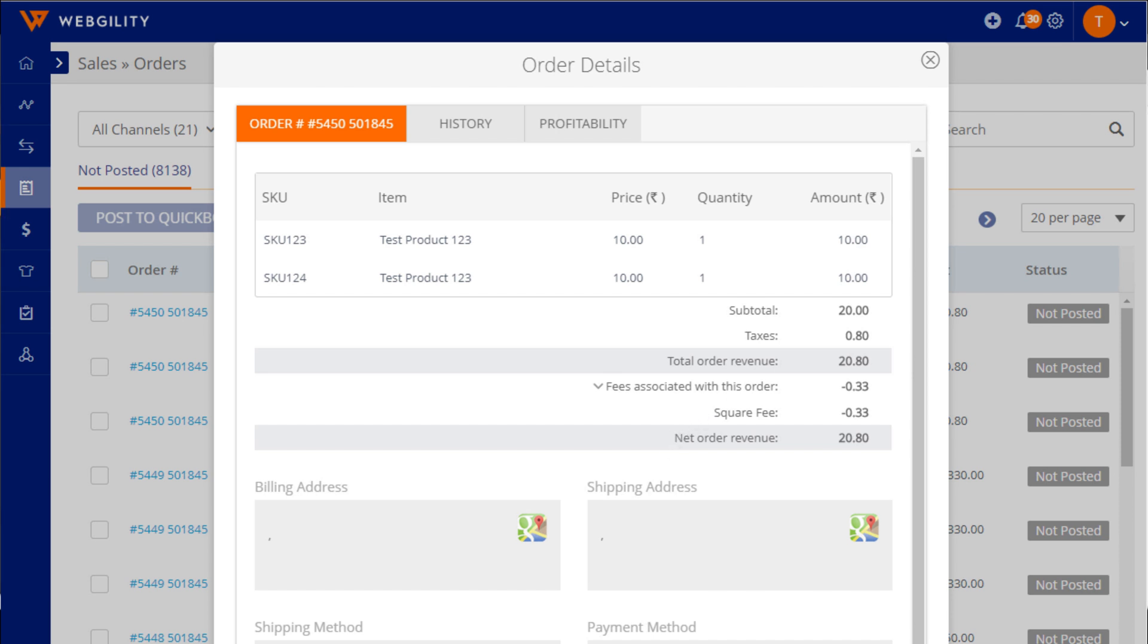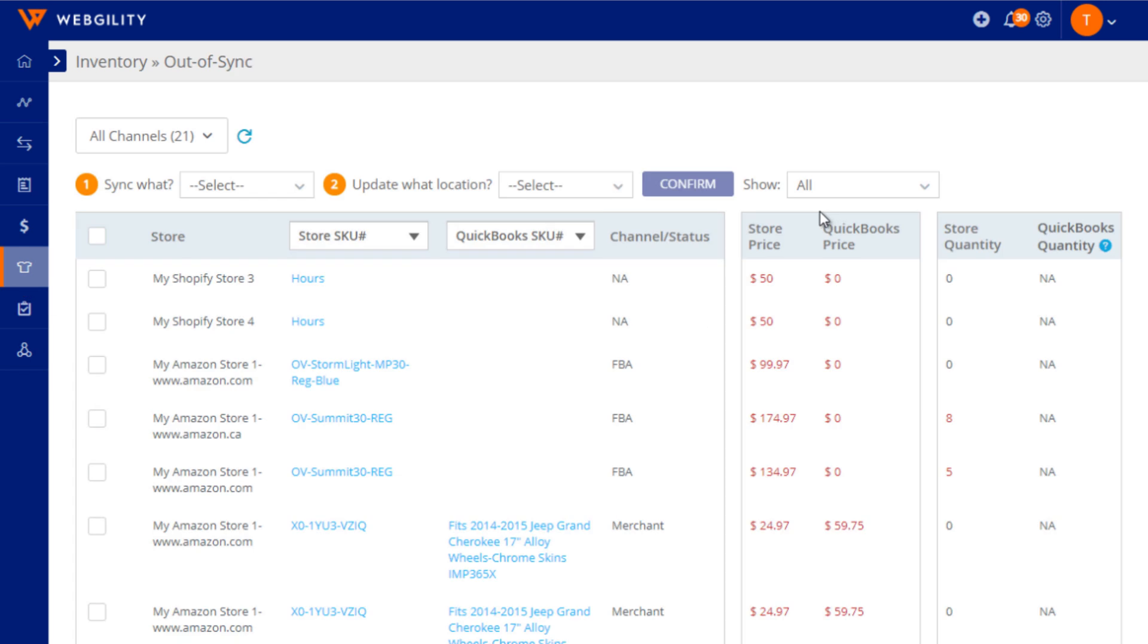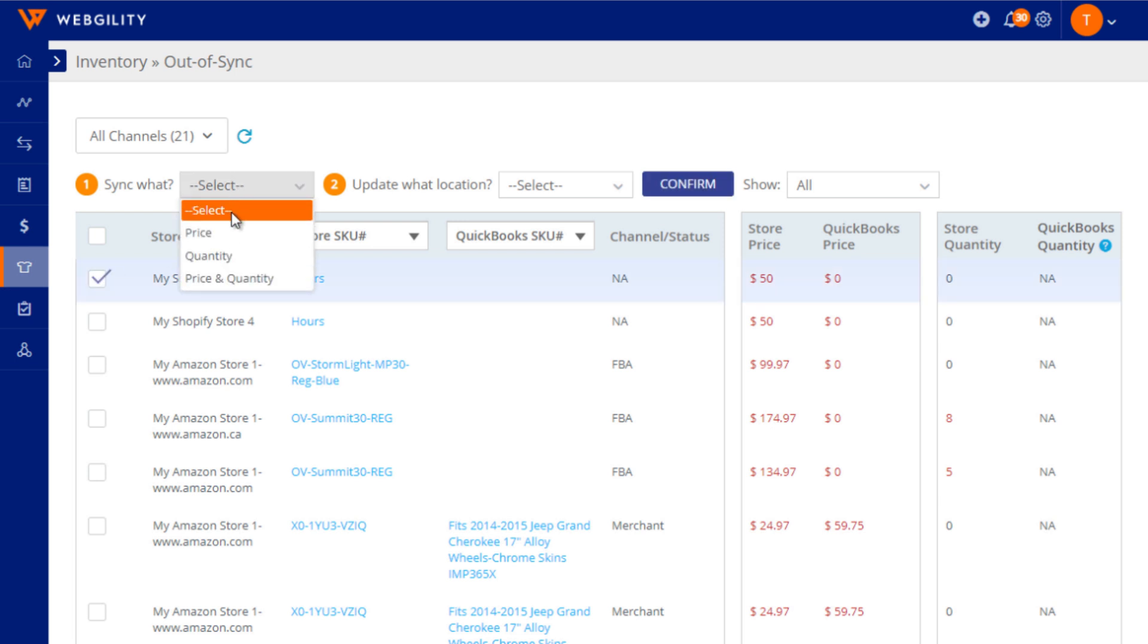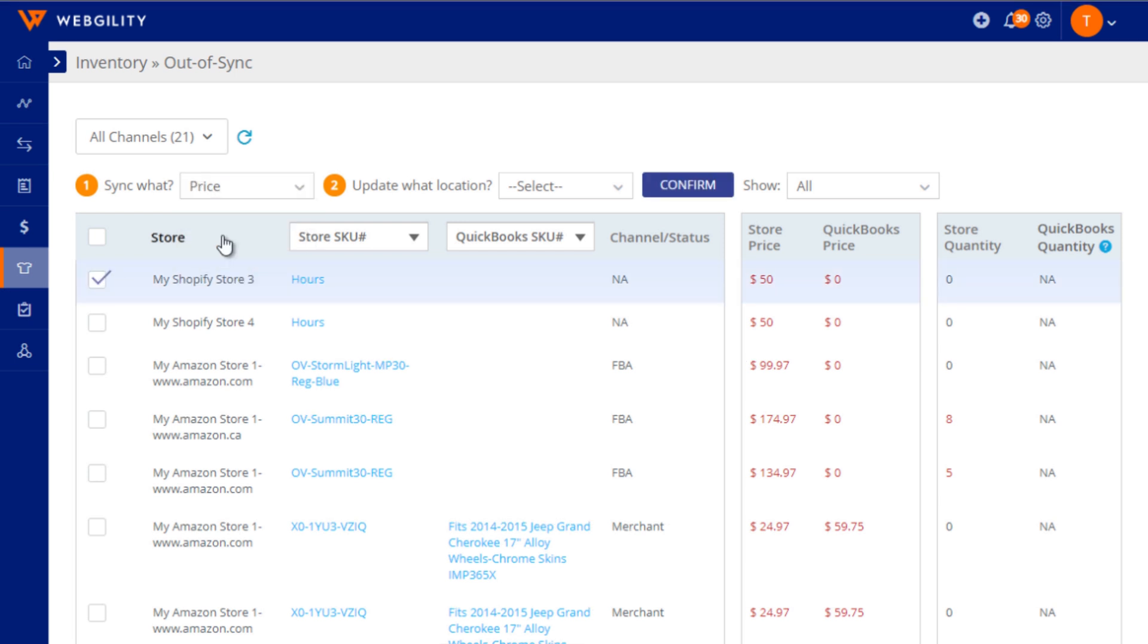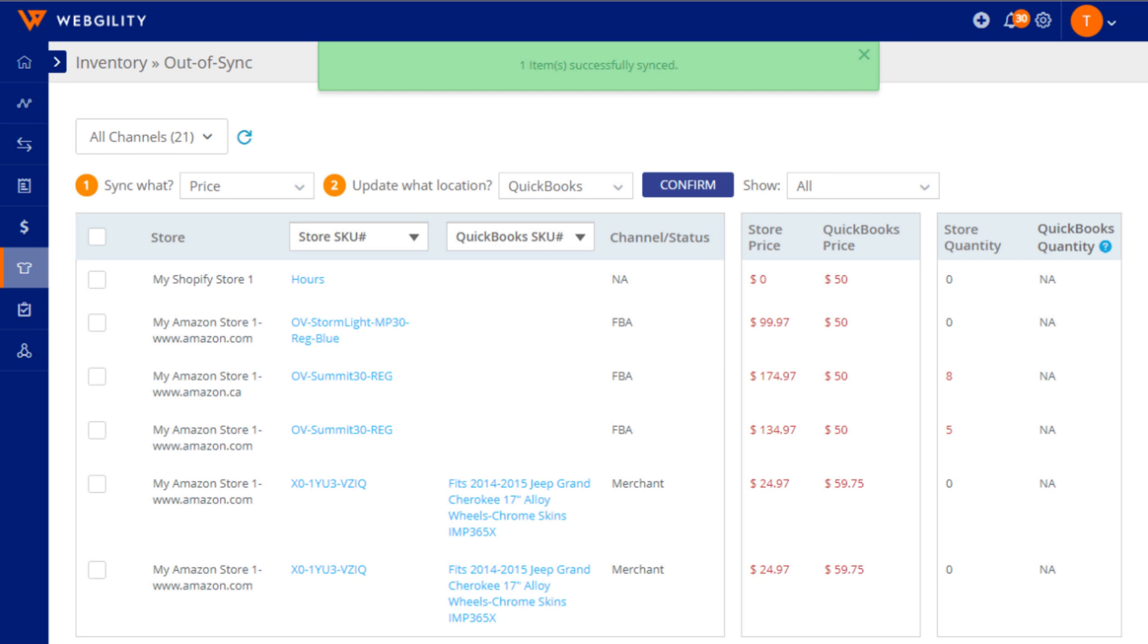Unify not only helps you automate bookkeeping, you can also keep your inventory in sync from the inventory tab. Select the items you want to sync, choose price, quantity, or both, and then select where you want to update the information. Press confirm and your data will be synced.